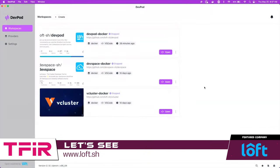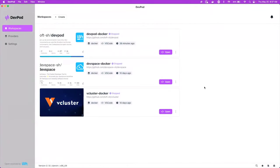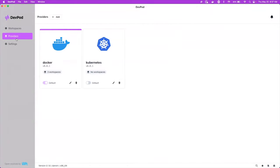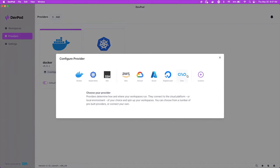So this is DevPod. What we're looking at right now are workspaces. Workspaces are GitHub repositories that we have linked up to a provider. So let me show you what a provider is too. Provider is something like Docker or Kubernetes or any of these providers. Plus there's the ability to add a custom and other providers if you don't see what you're using here.